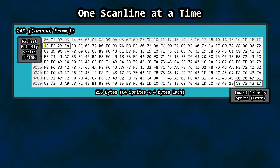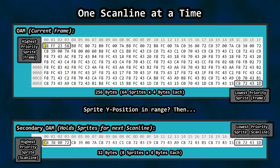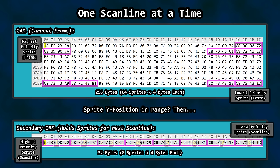The order of sprites in OAM determines their priority. All entries in OAM are evaluated on each visible scanline. If a sprite is found to be within the Y range, that sprite's four OAM bytes are copied to secondary OAM, a separate area of memory in the PPU used for holding sprite data for rendering a single scanline. Secondary OAM has 32 bytes available, which is enough to hold data for up to eight sprites for a given scanline.